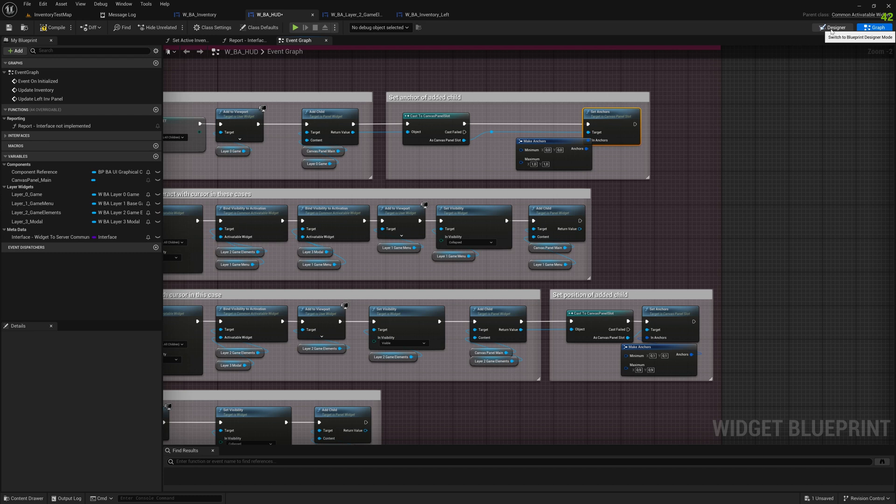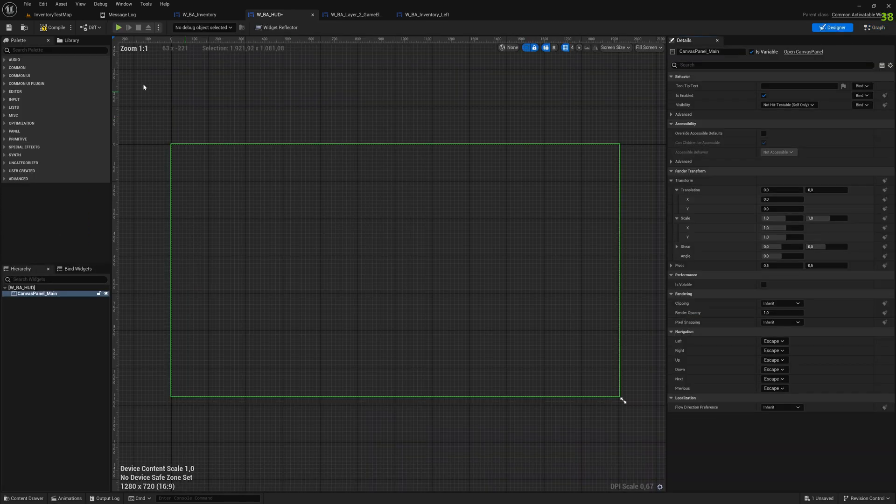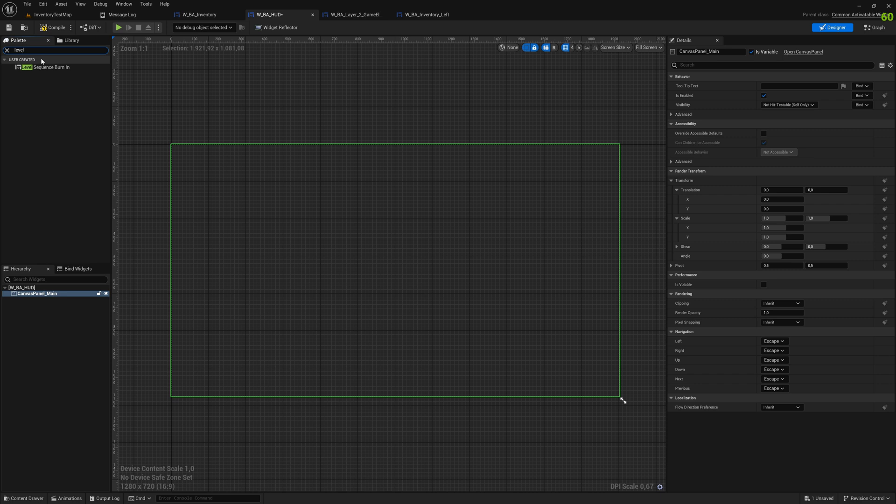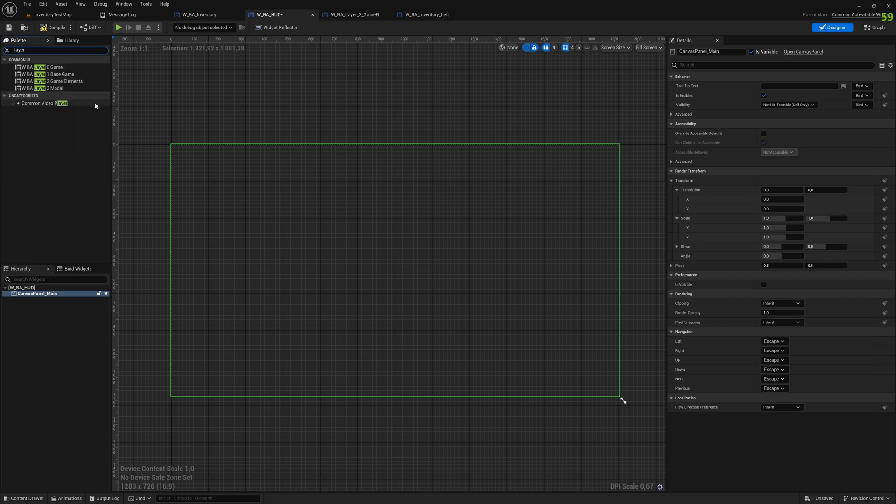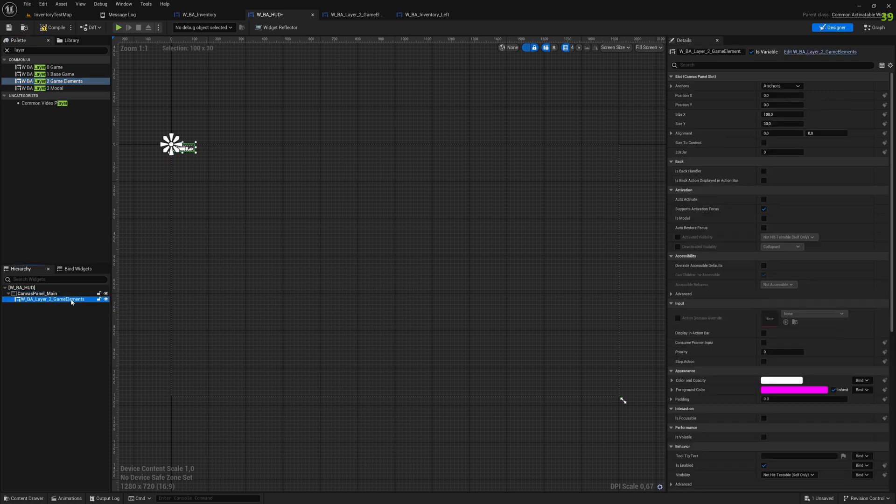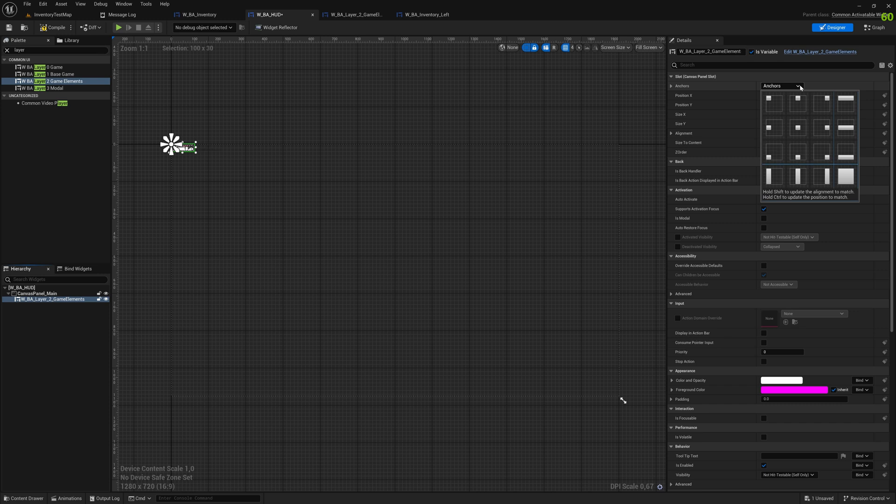Going back to designer, at the moment it's just the canvas because we fill it programmatically. Now we just take one of the layer widgets that I created and test drive it and see how the anchor position would actually be. Just clicking on it, you see it's on the top-left corner at the moment.